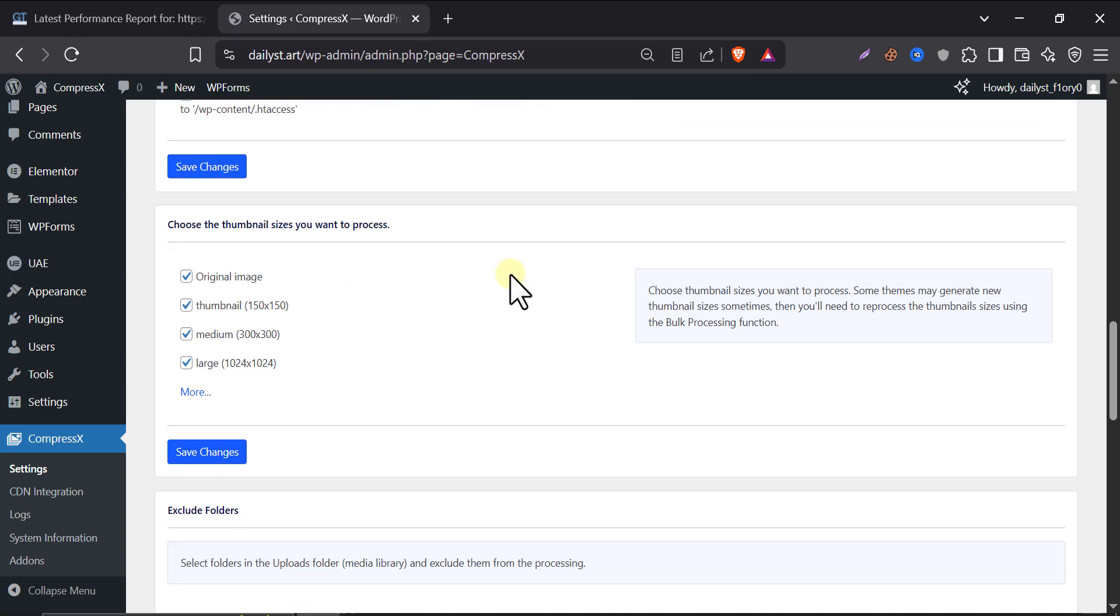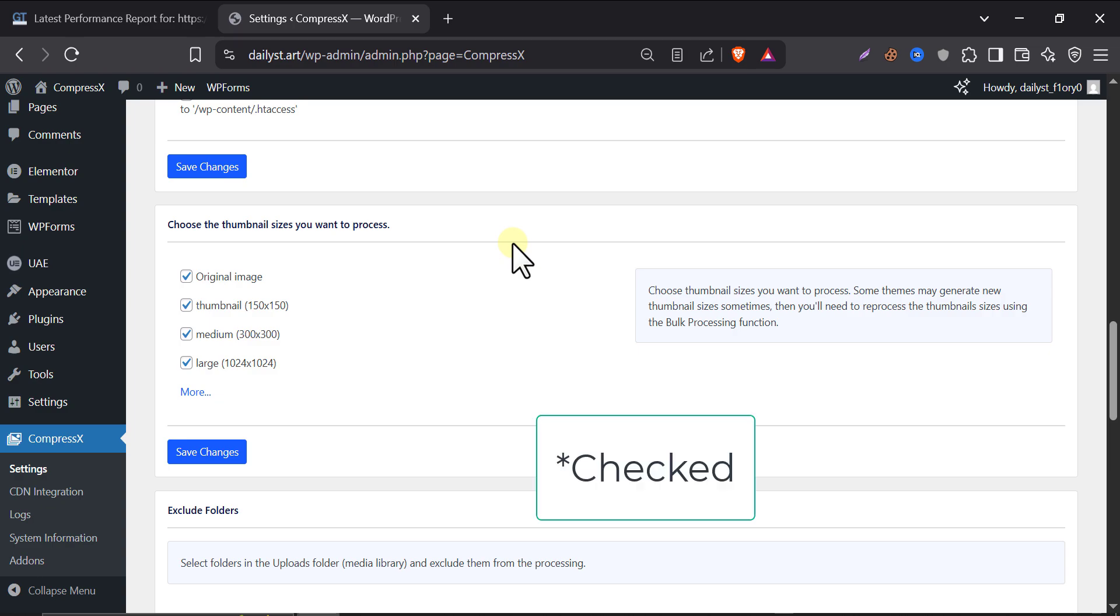Thumbnail sizes to process. WordPress automatically creates different versions of each image. Here, choose which size you want CompressX to optimize. Keep thumbnail, medium, large checked. These are enough for most people. This time I remain this untouched.